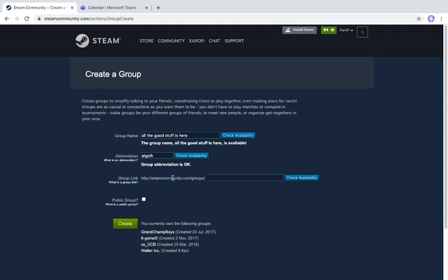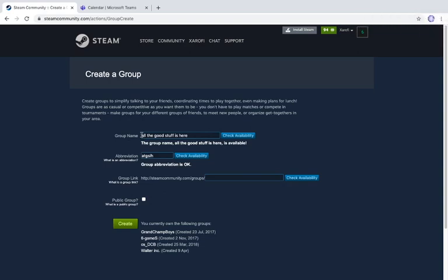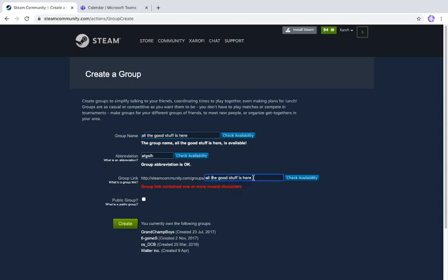The group link is the URL people go to in order to find your group. I'd recommend just copying your group name and pasting it into the link field. Note: if it says 'invalid characters,' that's because it has spaces — you'll need to remove the spaces. Then click 'Check Availability' to confirm it works. Once the group link is available, you're good to go.